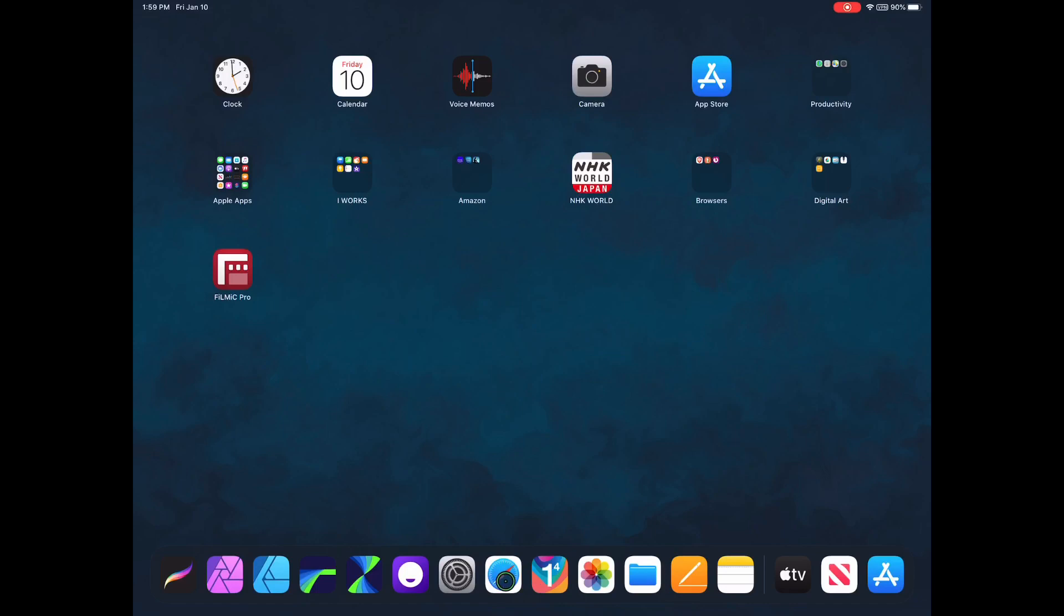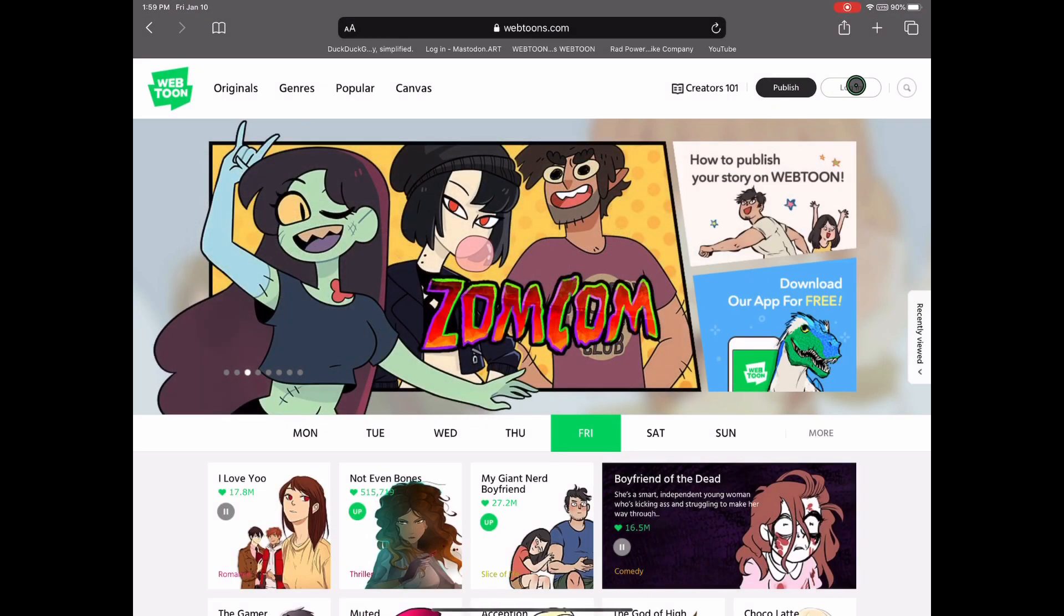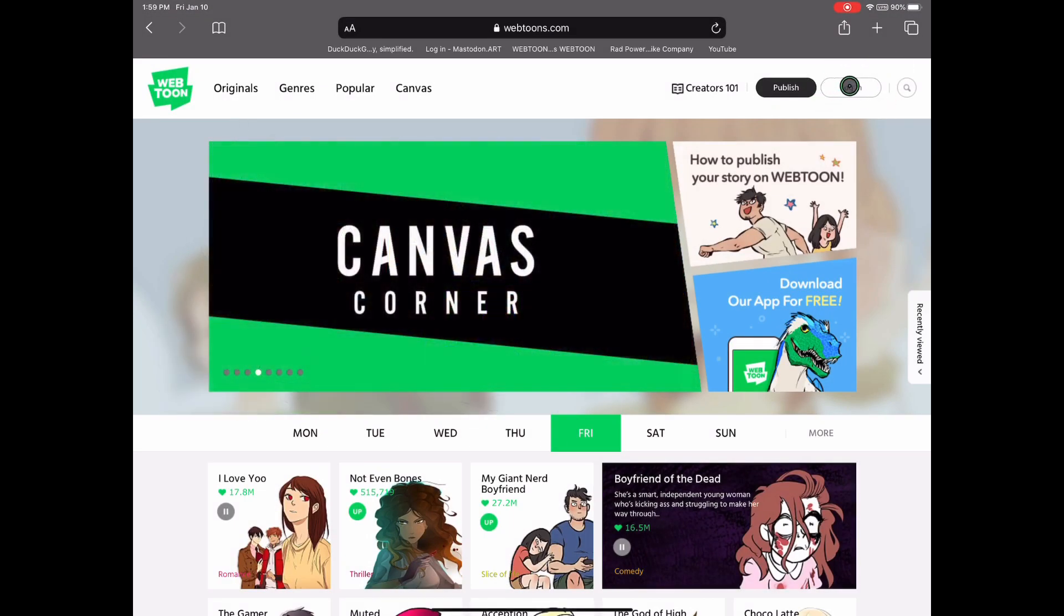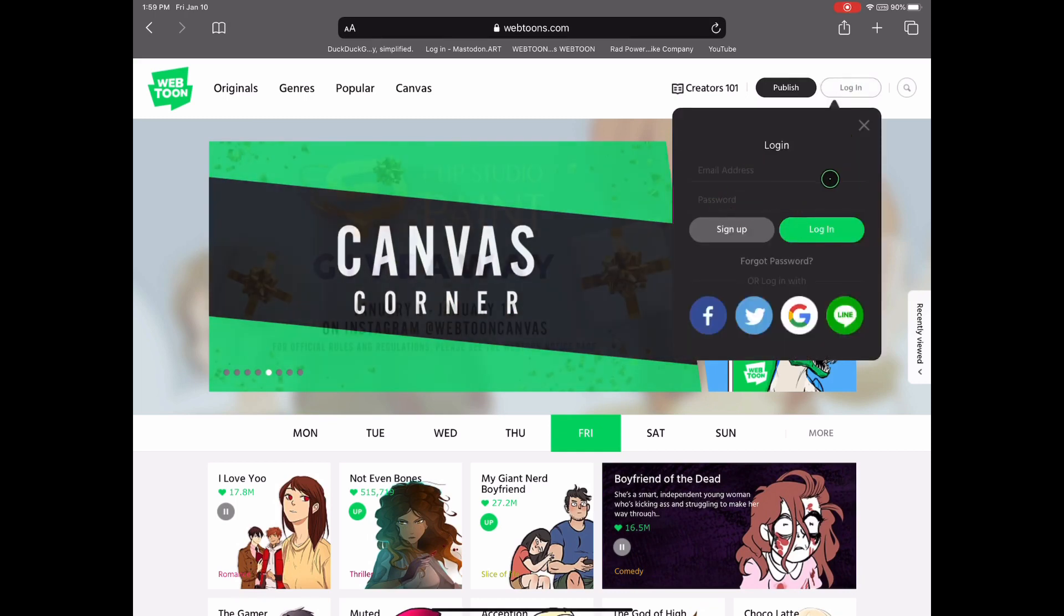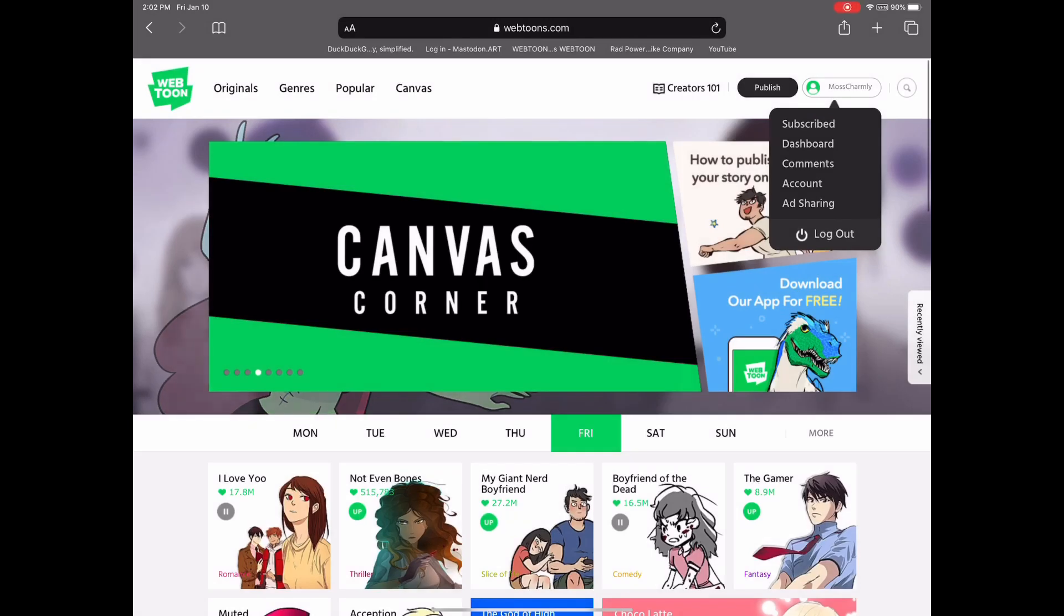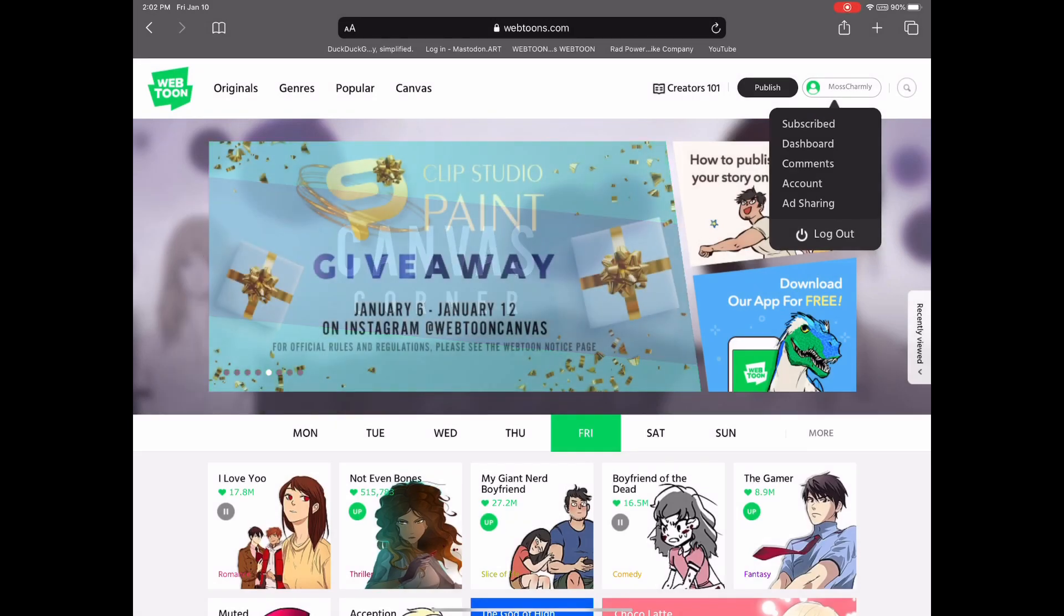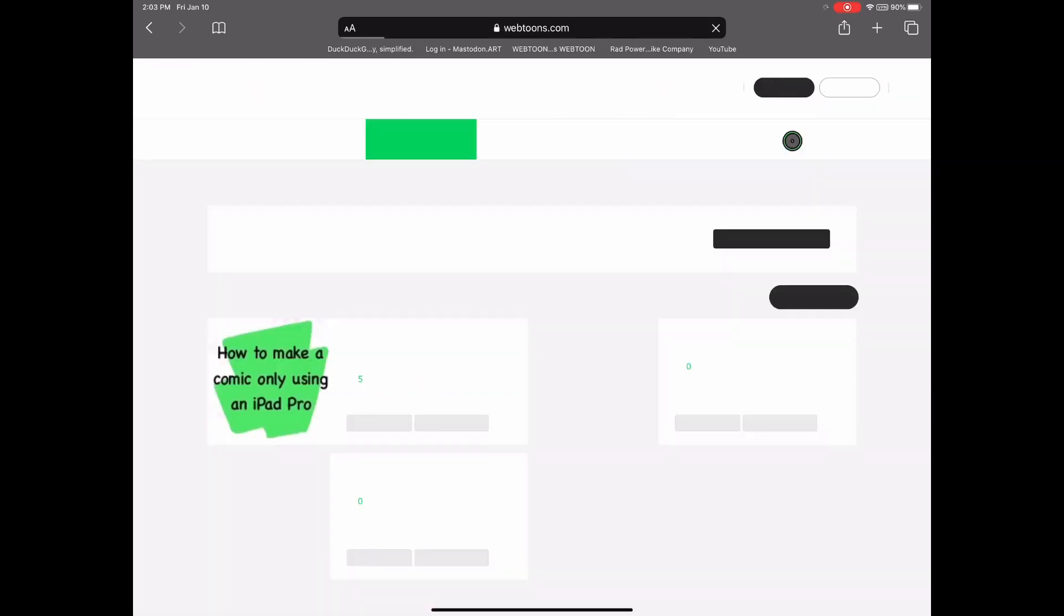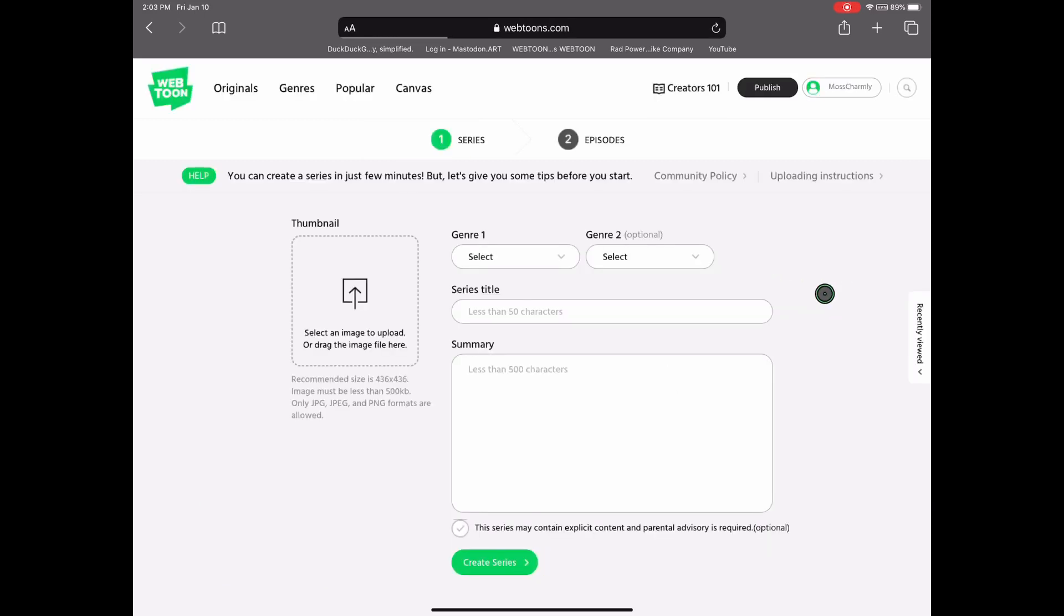Now we're going to upload your comic into Webtoons. Select your Safari browser and log in. After you log in, which you're not going to see us log in through magic of editing, you're going to go to the dashboard, which will pop up right below your login name or your username. And in here, we've done a few tests to see if it works, but you're going to press Create Series.